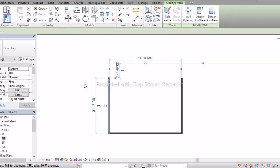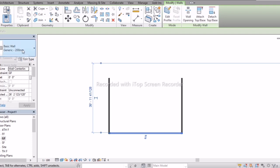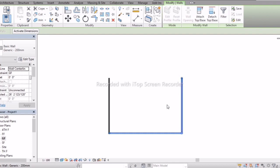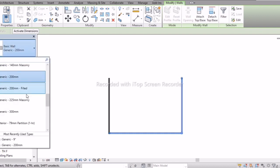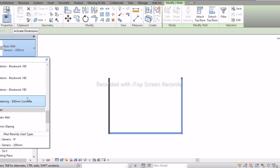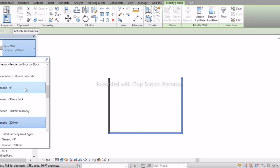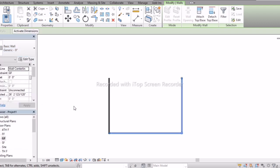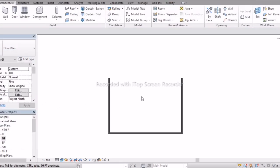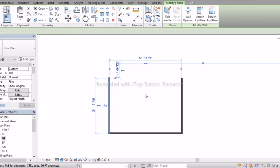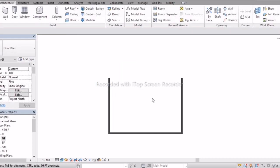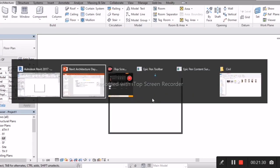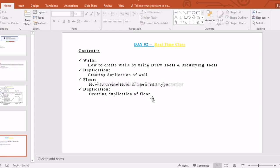Now if I select this wall it will be 9 inch, and if I select the original wall it is 200mm — because I only changed the selected one. If you want to change other walls too, select them, go to Properties, and choose the duplicated 9-inch wall type. Now you understand what Duplicate is.